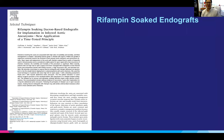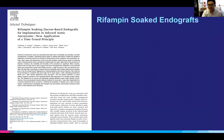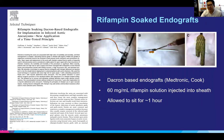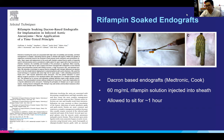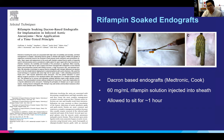The last thing to touch on is rifampin-soaked endografts. One open repair option is a Dacron graft impregnated with rifampin. Dr. Escobar and his group, as well as others in the literature, describe soaking Dacron-based stent grafts with rifampin prior to implantation. For Dacron-based endografts such as the Medtronic Endurant or Cook Zenith graft, 16 milligrams per milliliter of rifampin solution is infused into the sheath and allowed to sit for one hour, giving the graft that characteristic orange hue before implantation. We don't have good data on it, but theoretically it may have similar benefits to a rifampin-soaked standard Dacron graft, though it remains very unclear.